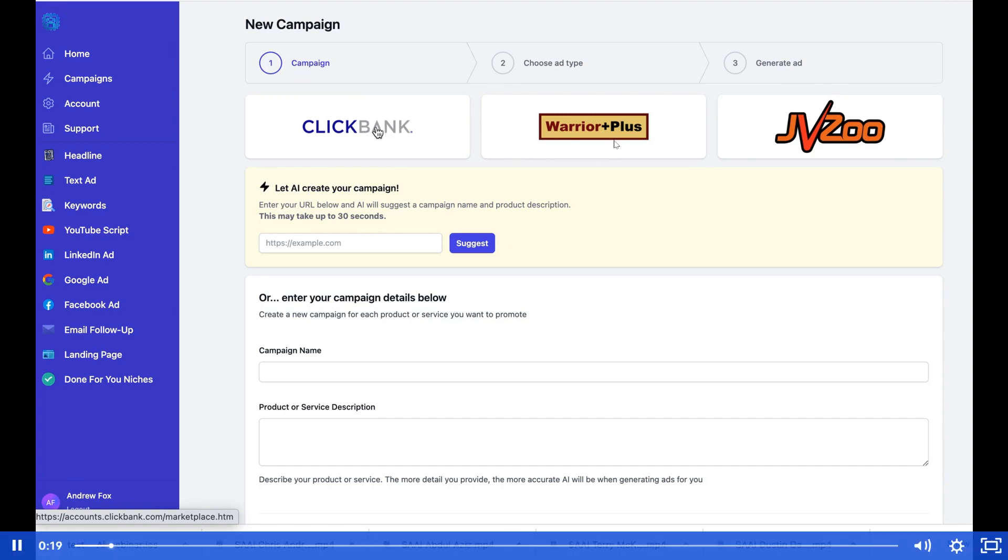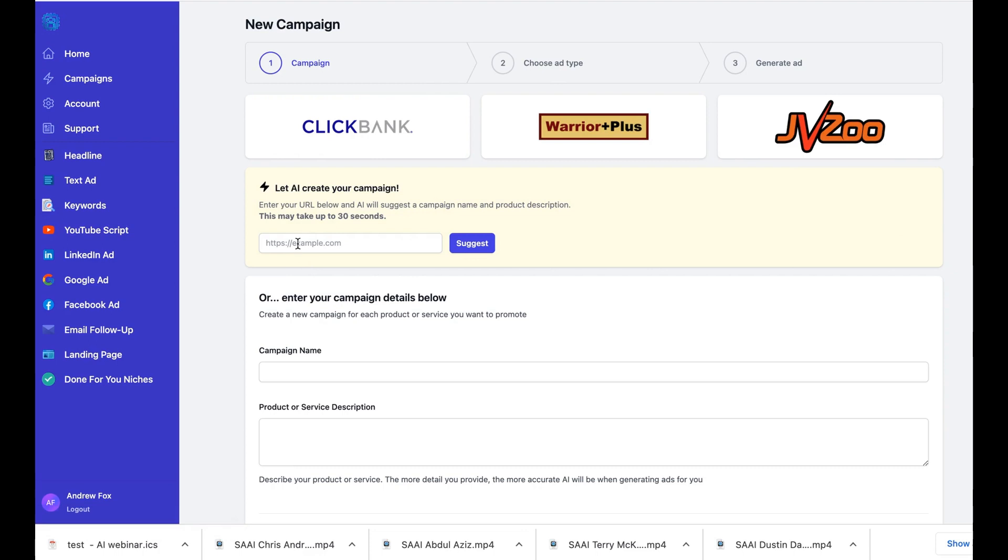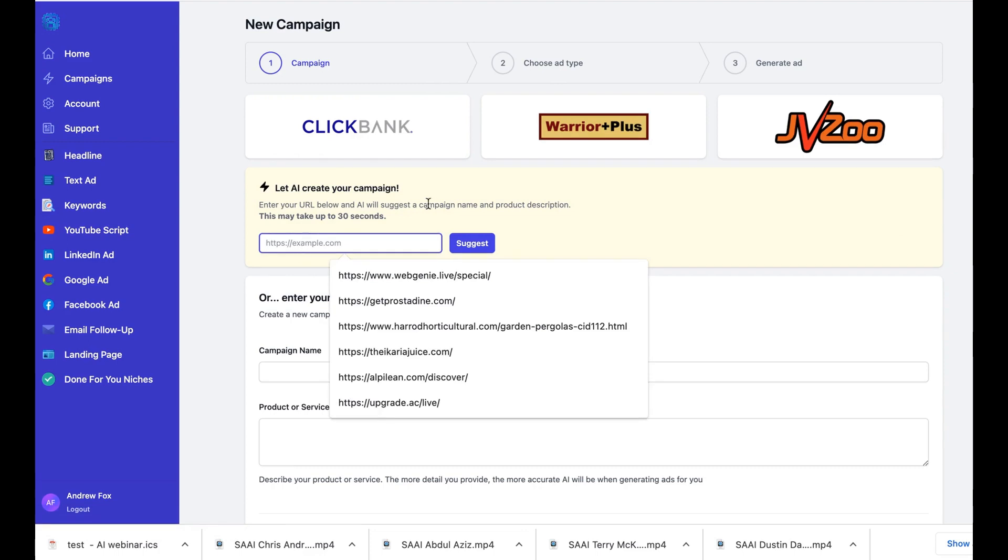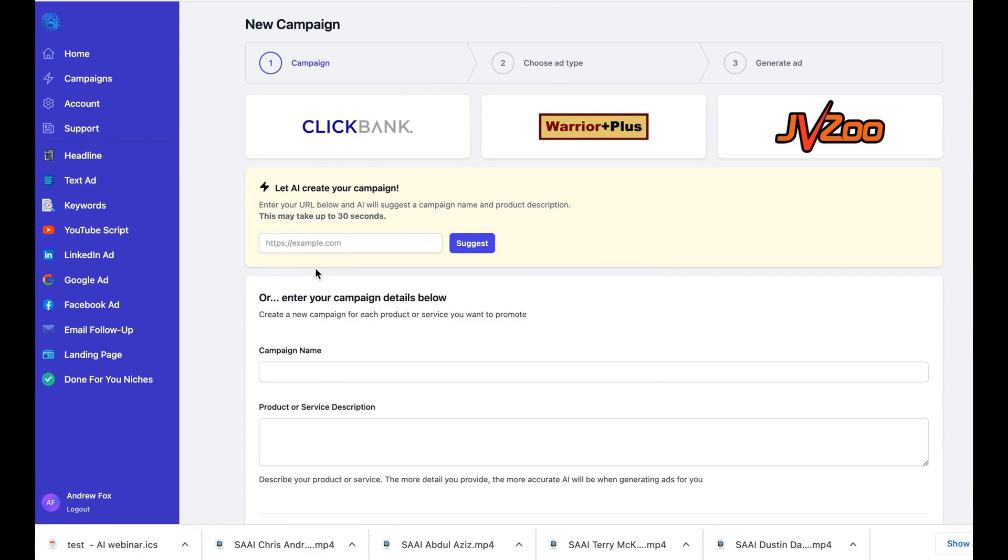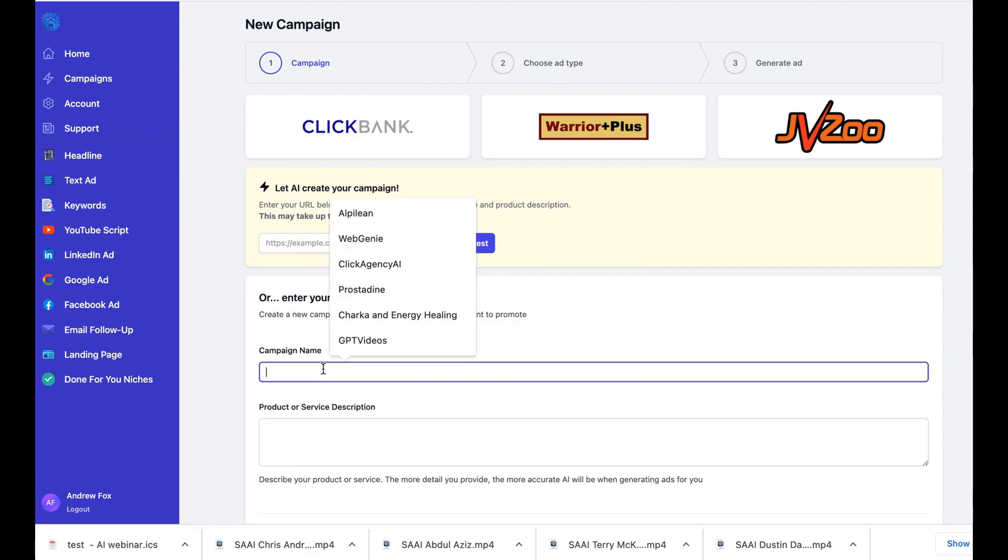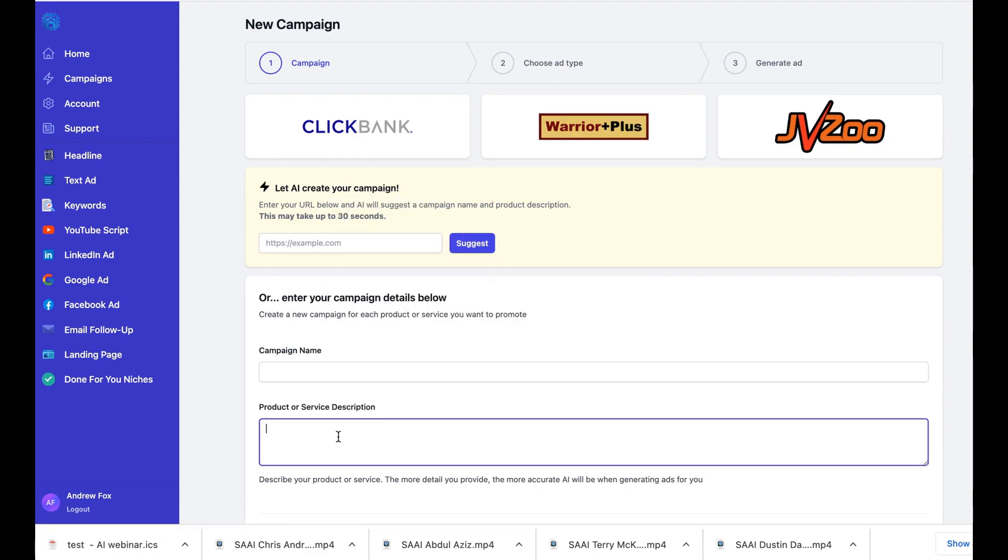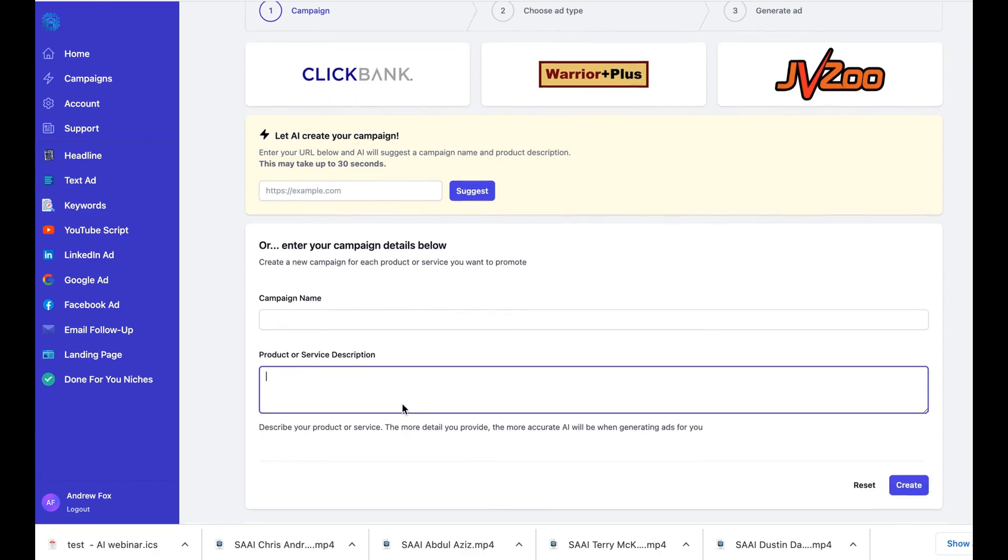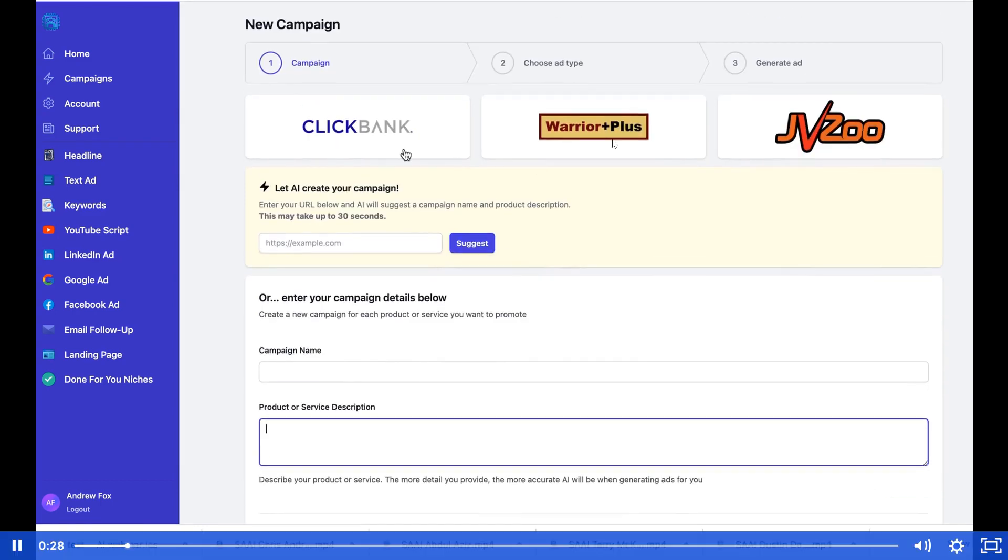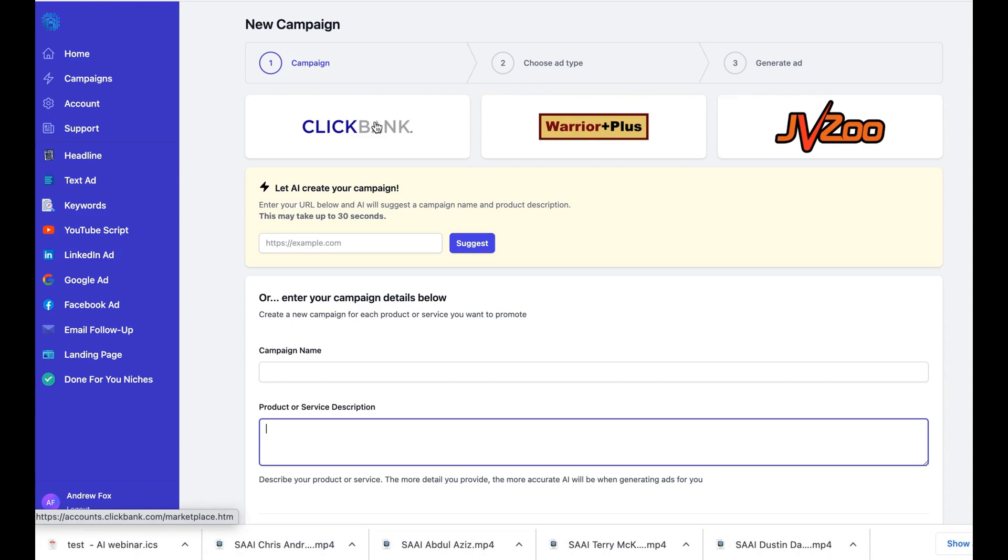We can enter any URL and it will create a campaign name or product description automatically. For now let's choose Clickbank. Actually, we'll go to JVZoo.